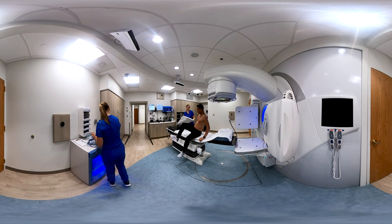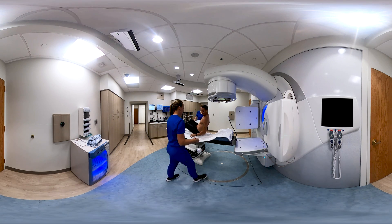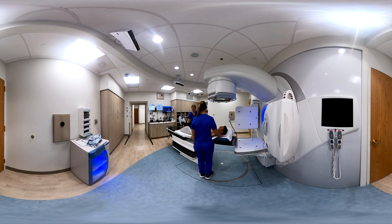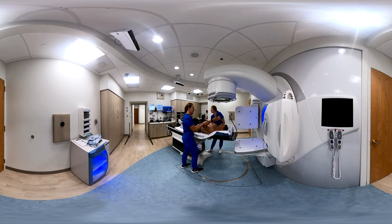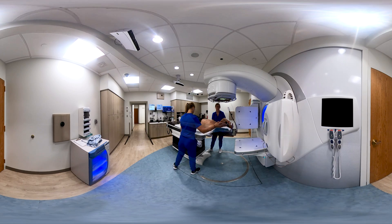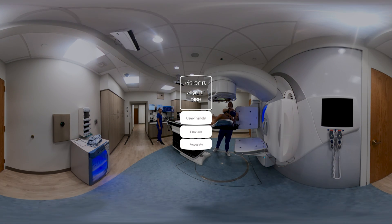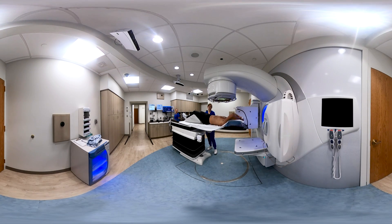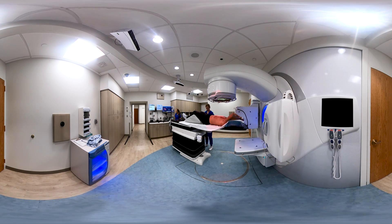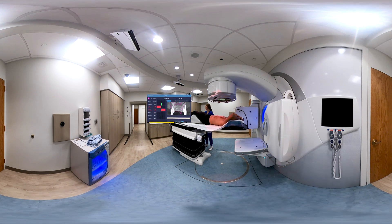In our department, we use Align RT for left breast deep inspiration breath hold patients to ensure we are limiting the exposure of ionizing radiation to the heart as much as possible. Our DIBH workflow is user-friendly, efficient, and ensures the most accurate positioning for our patients. We have reduced setup and total treatment times while also imaging our patients less. Our patients and team members have peace of mind and confidence with an evidence-based approach to protect the heart.